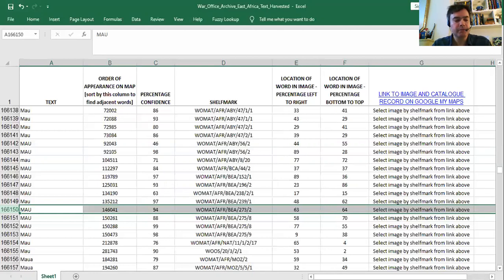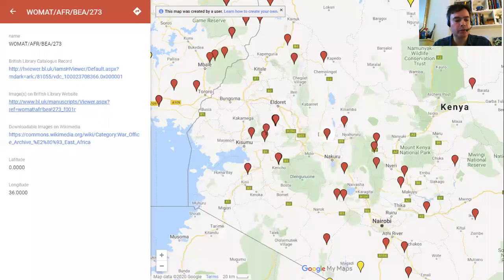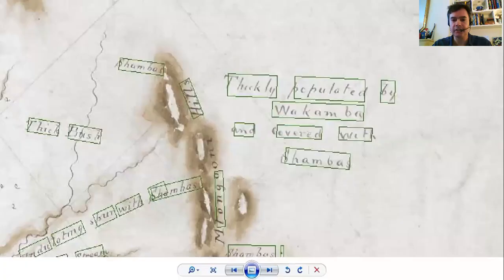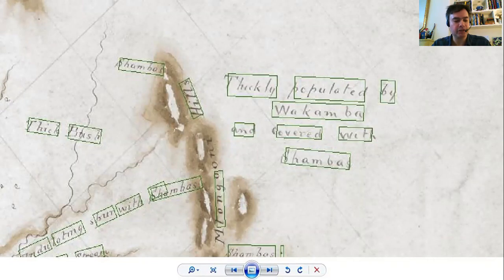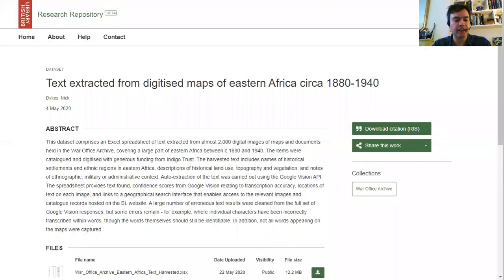The spreadsheet works in combination with a Google Maps page where the digital maps have been geo-located, so that researchers can see each word as it appears on the face of the map. The spreadsheet resource has also been made available for download from the library's shared research repository.